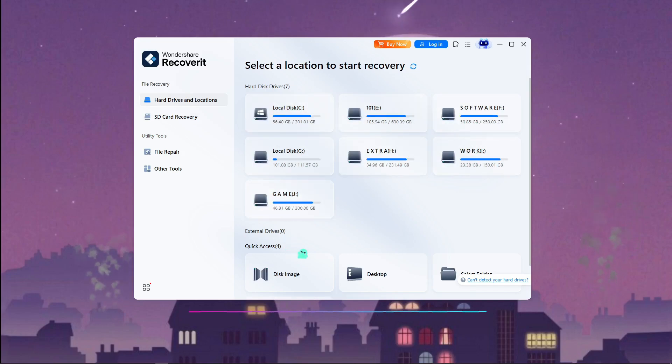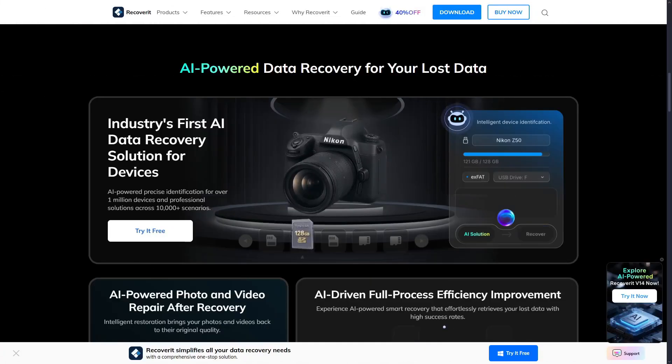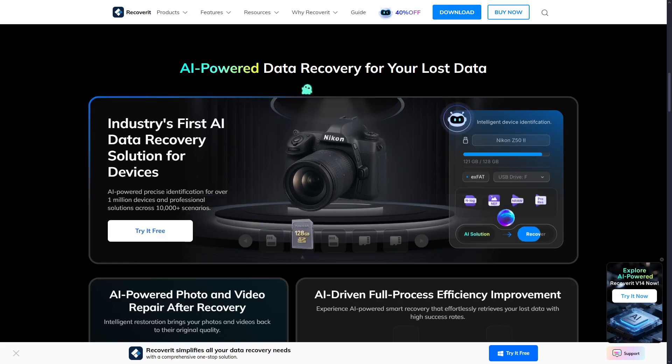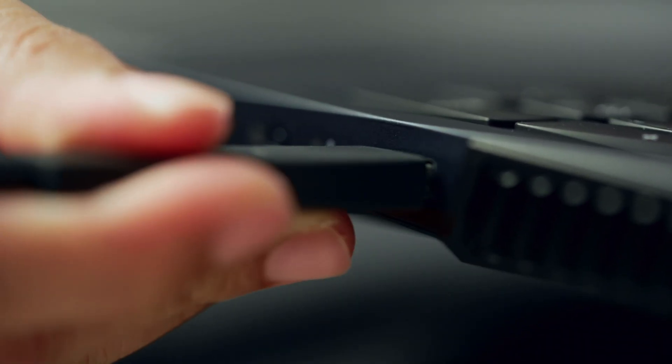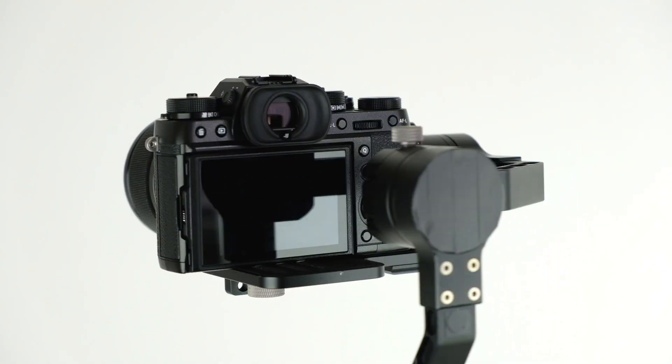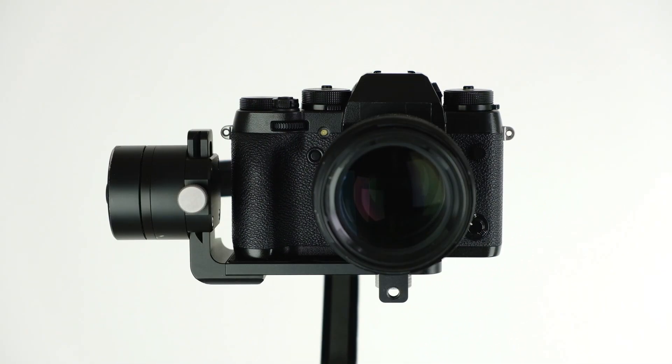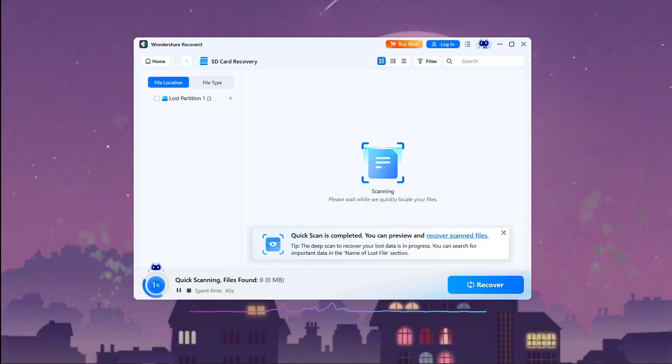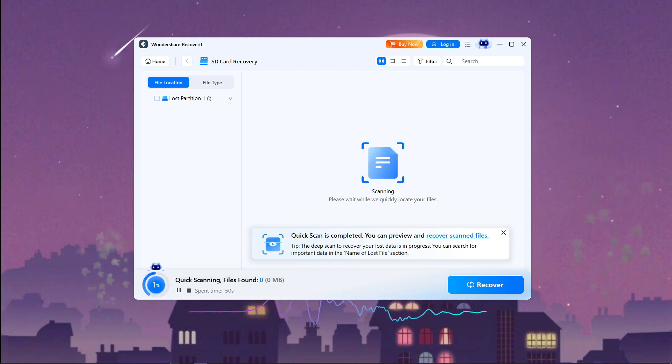It's powered by AI. The first major feature is AI-powered device recognition. The moment I plug in any of the devices, Recoverit instantly identifies not only the device but also the exact brand and model. And it doesn't stop at recognition. It tailors the recovery process specifically for the device.